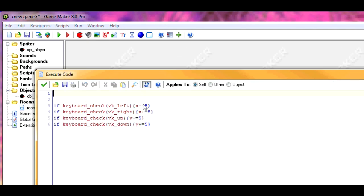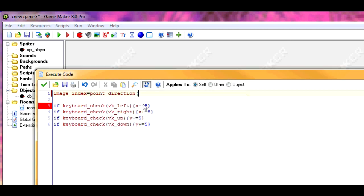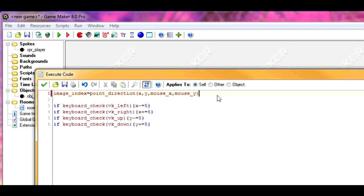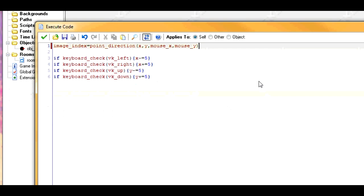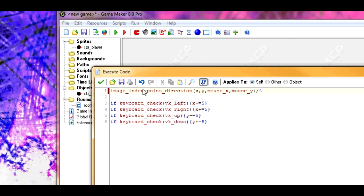So now here, put down image index equals point direction x, y, mouse_x, mouse_y. So if image index had 360 sub-images, this will work fine. Just think through it in your head and it'll make sense. But since we only have 90 sub-images, we need to divide this by four. Because 90 fits in 360 four times. And this will decide what image index is.